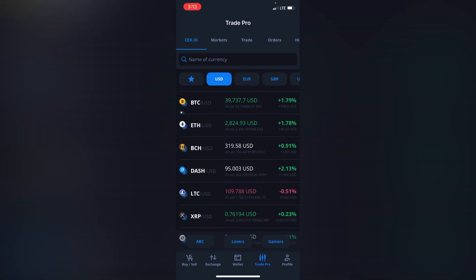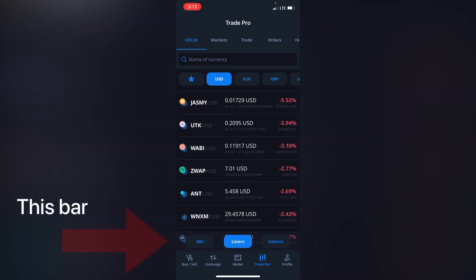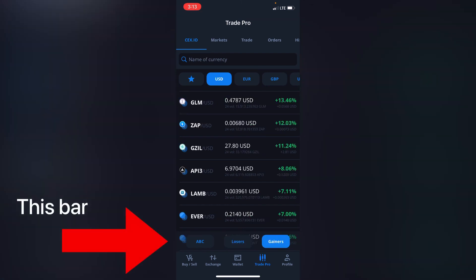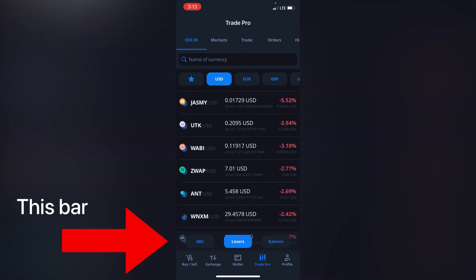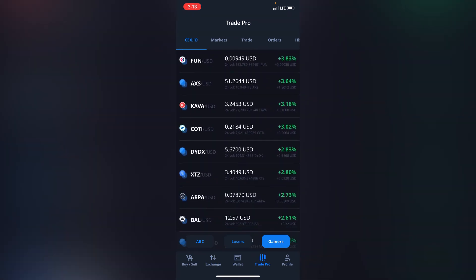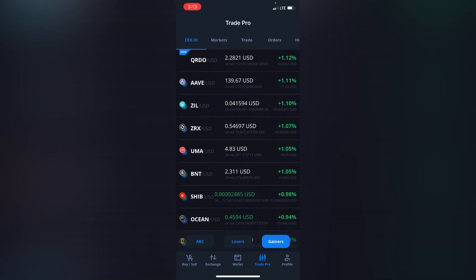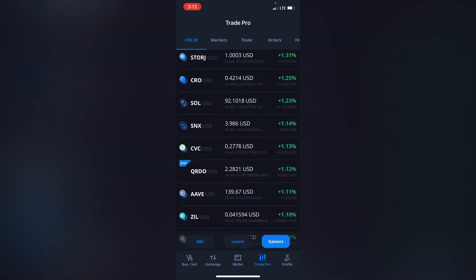This is basically it about the user interface of CEX.io. At the bottom, just before you close, you can see there are losers and gainers. When you click on losers you see the coins that have lost in value, and on gainers you see the coins that have gained in value. These coins are green because they've been gaining for the past 24 hours.